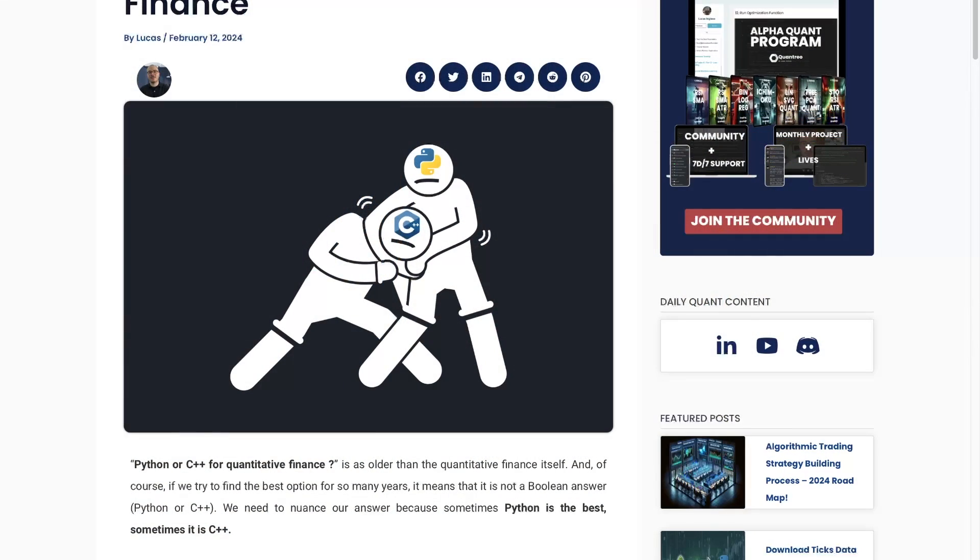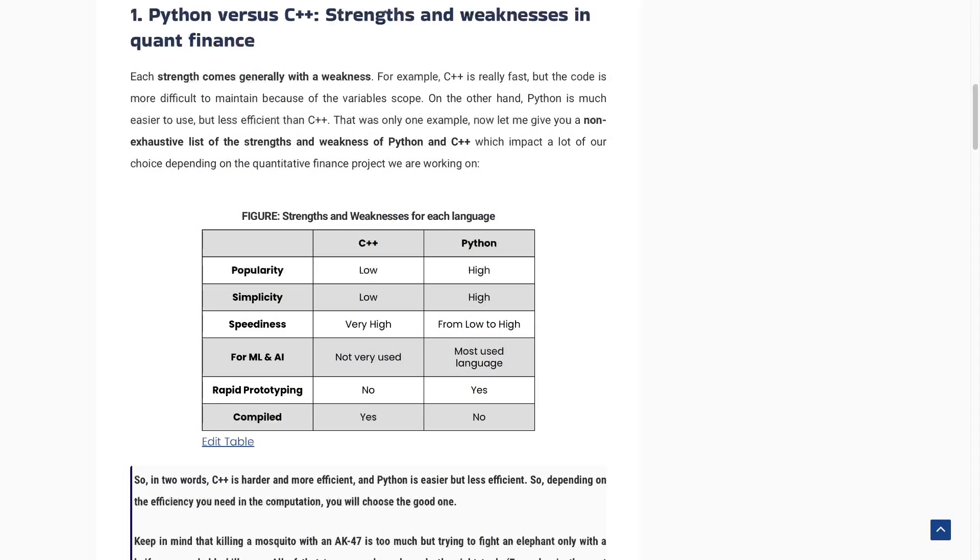Now, let's get back to the subject of this video: should we use Python or C++ in quantitative finance? I think the featured image gives you a small opinion about which language I prefer, but I will give you a detailed answer at the end of this video. First of all, I want to talk about the strengths and the weaknesses of Python and C++. Each language is good, but it depends on your goal. There is not one best language for all quants — there is the best language for each quant. It depends on the project you are working on. I did a quick recap about the strengths and weaknesses of each language.